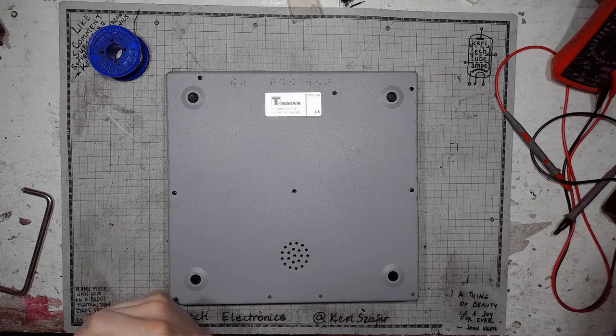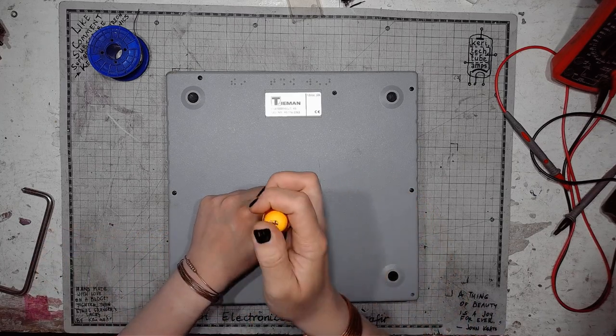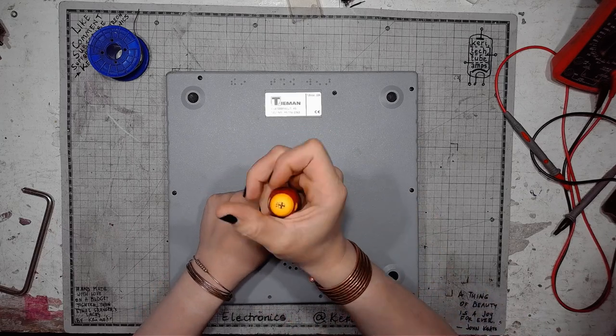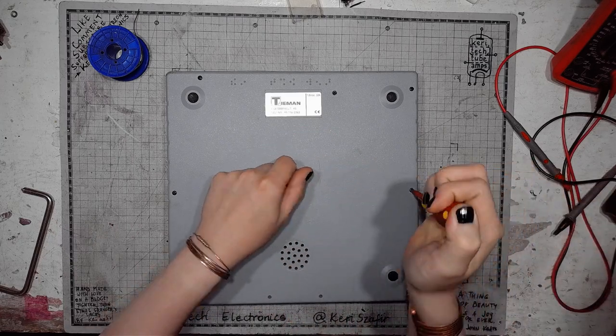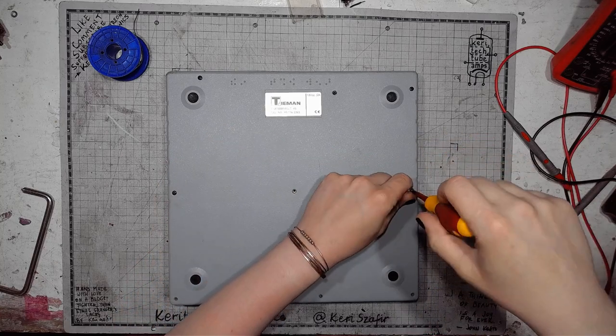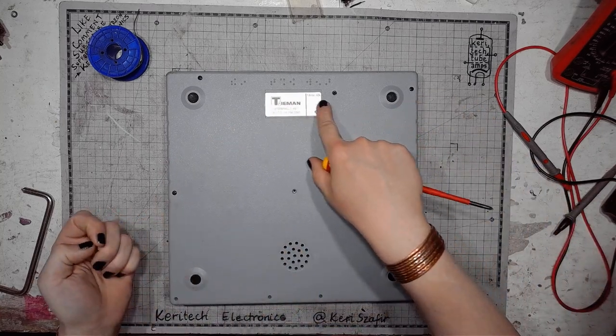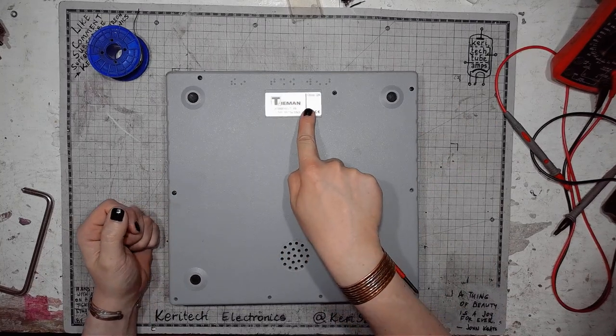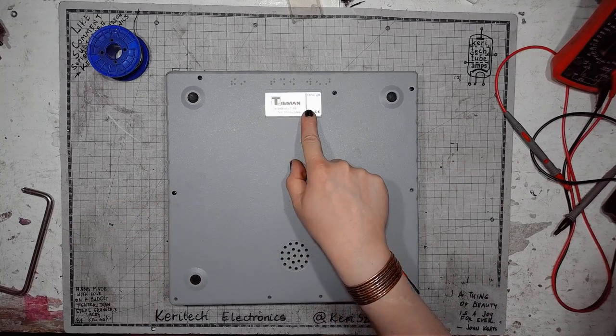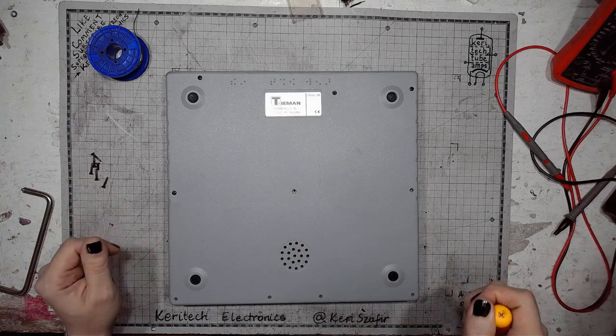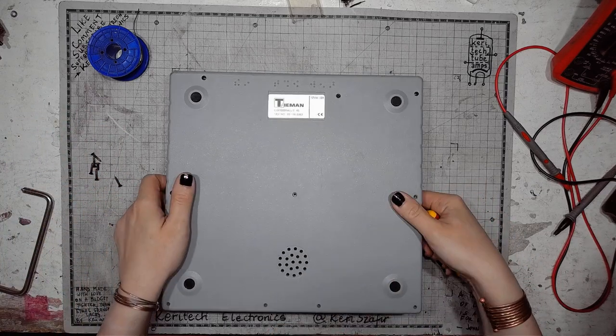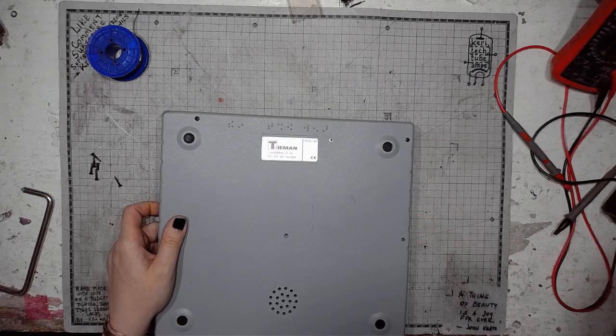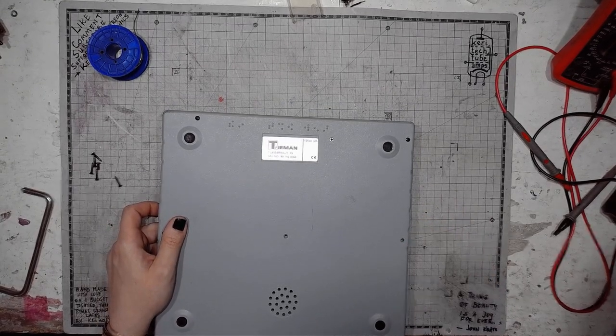The enclosure is made of plastic, not metal, but it's quality plastic. And there's of course the nameplate: T-Mon Combi Braille 45, serial number 99.116.0363. So let's get a better view if I can.